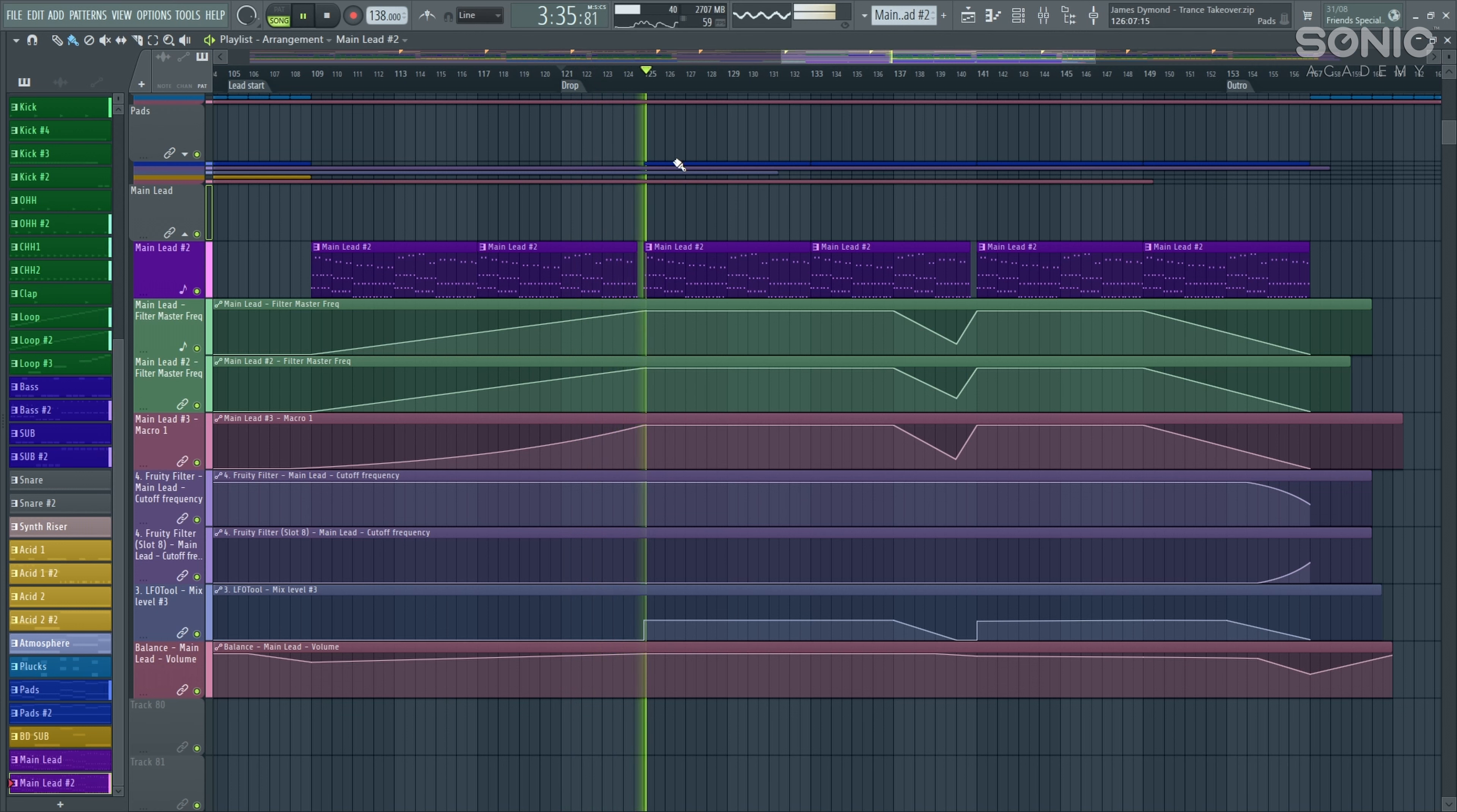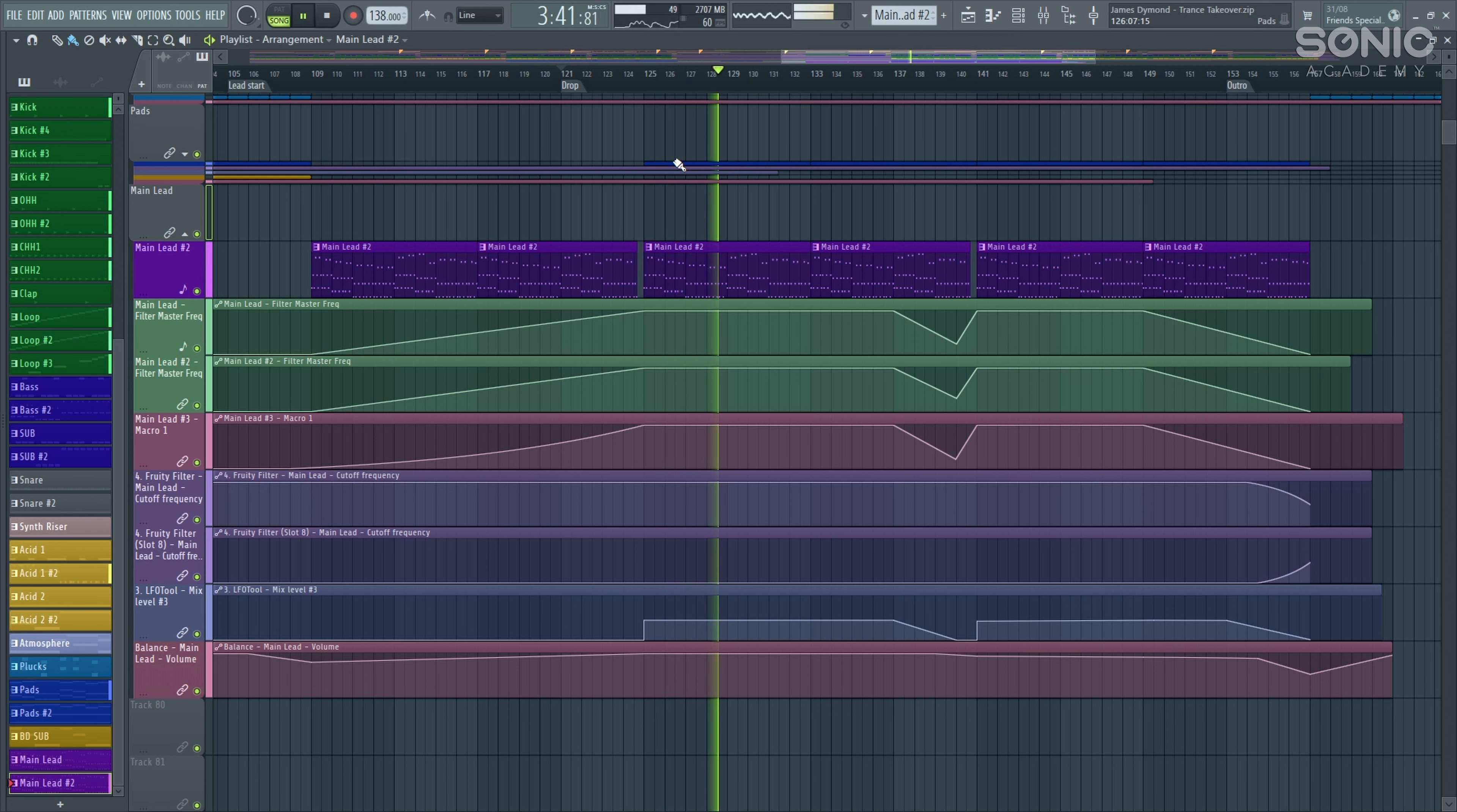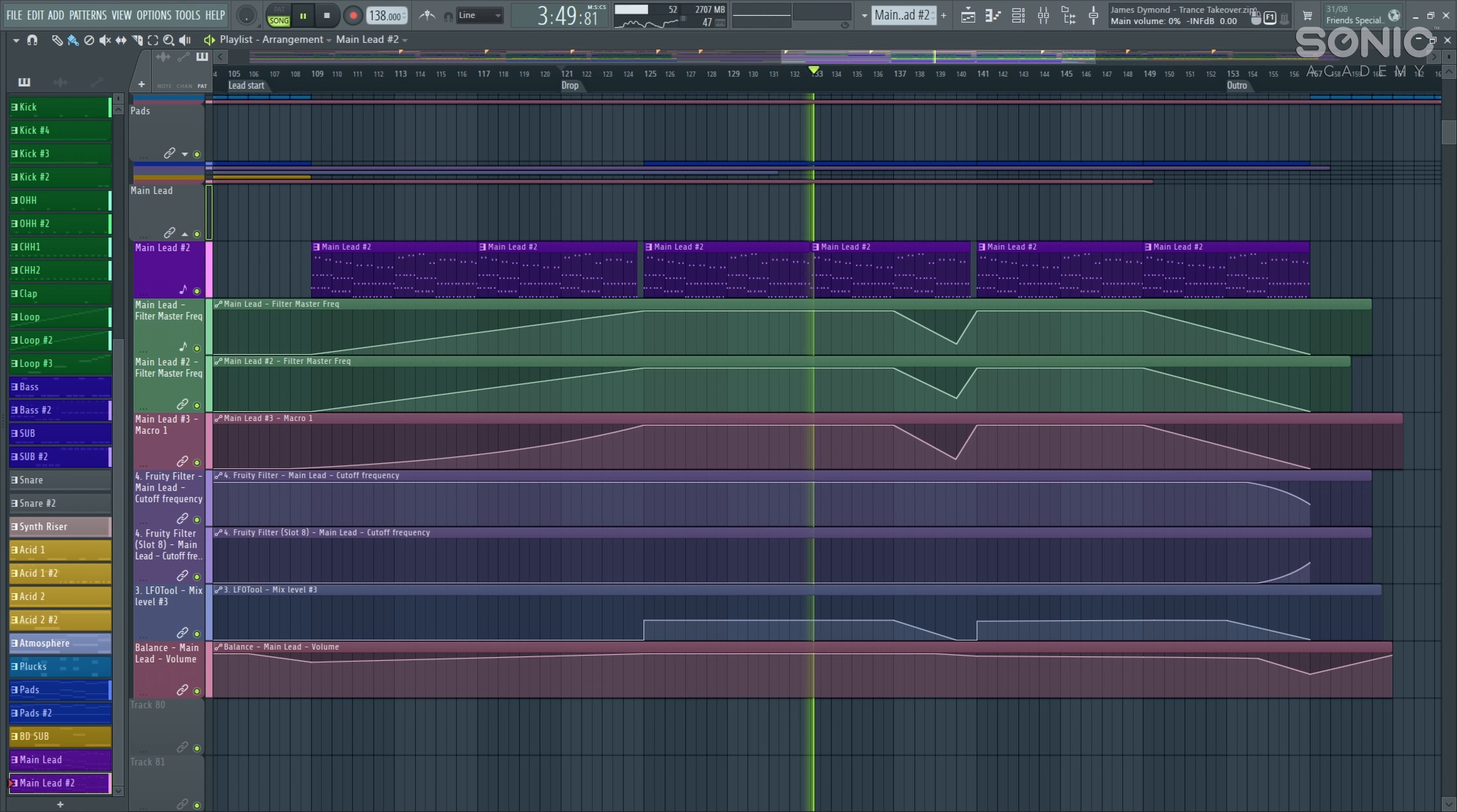Really big, really nice sound there. We're going to be looking at exactly how we can achieve that and it's going to be a lot easier than you think, especially with this new preset pack that Sonic Academy have released as part of this course. Let's have a listen to the main drop section itself as it's building up and then dropping here.